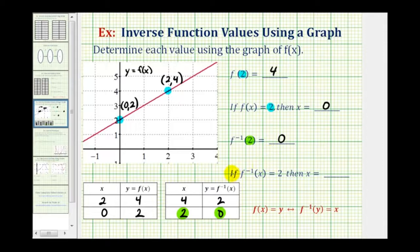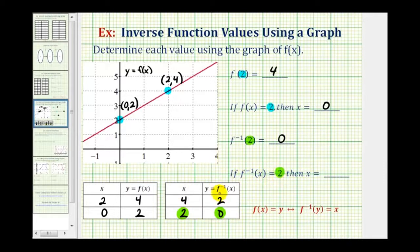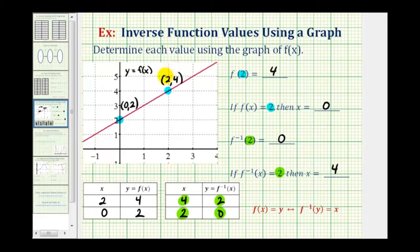Looking at the last question, if f inverse of x equals two, meaning if the output of the inverse function is equal to positive two, we want to determine the x value. Looking at our table of values for the inverse function, notice if the output for the inverse function is two, the input or x value is equal to positive four. Looking back at the graph, if f inverse of x equals two, this two here would be the output of the inverse function, and the input would equal four.